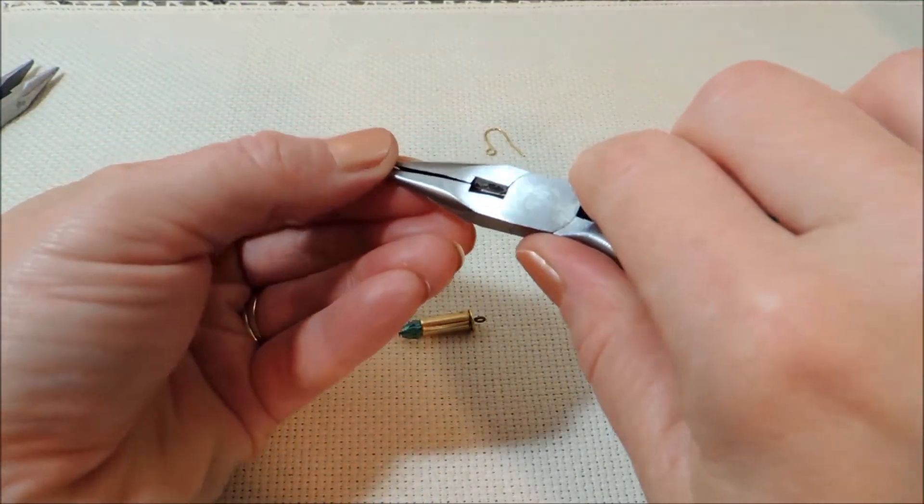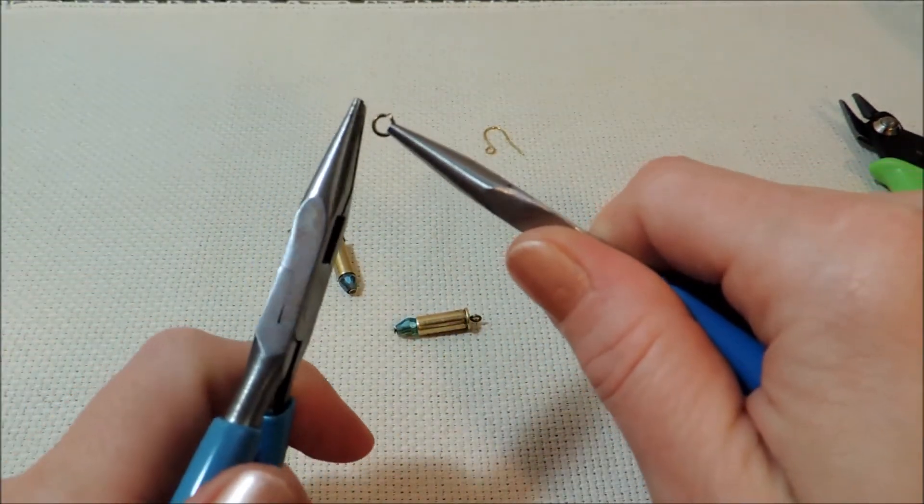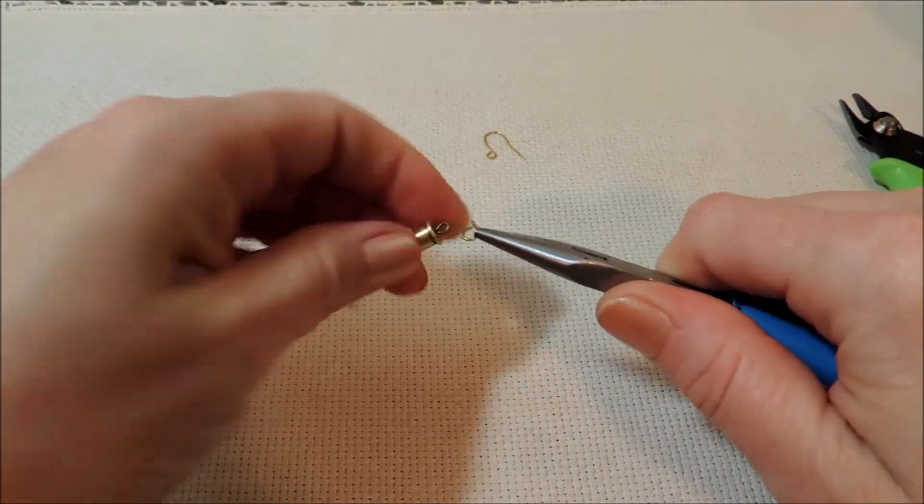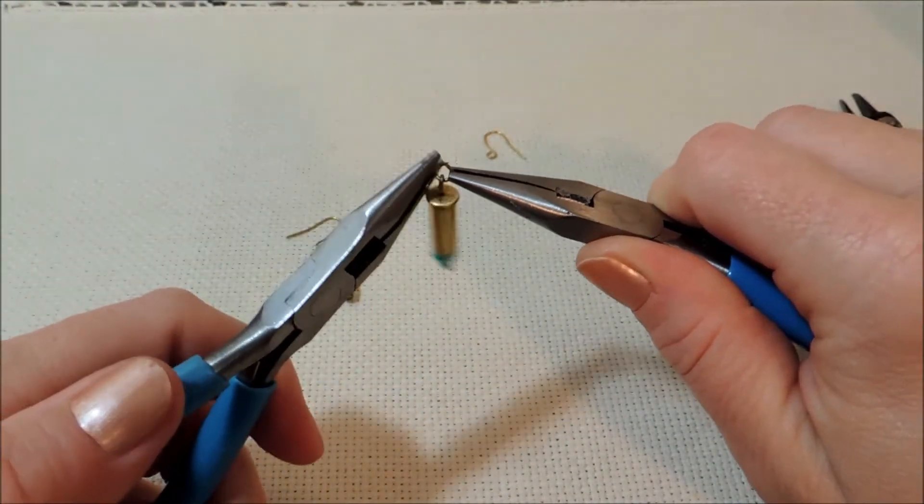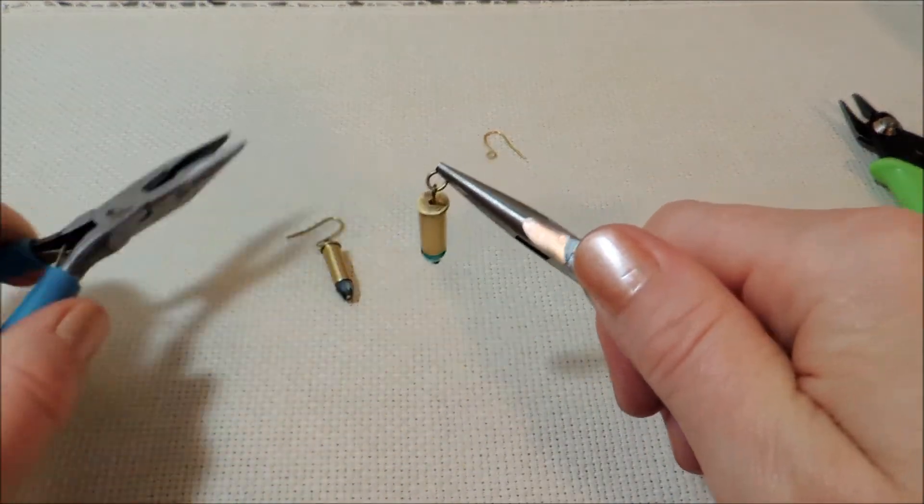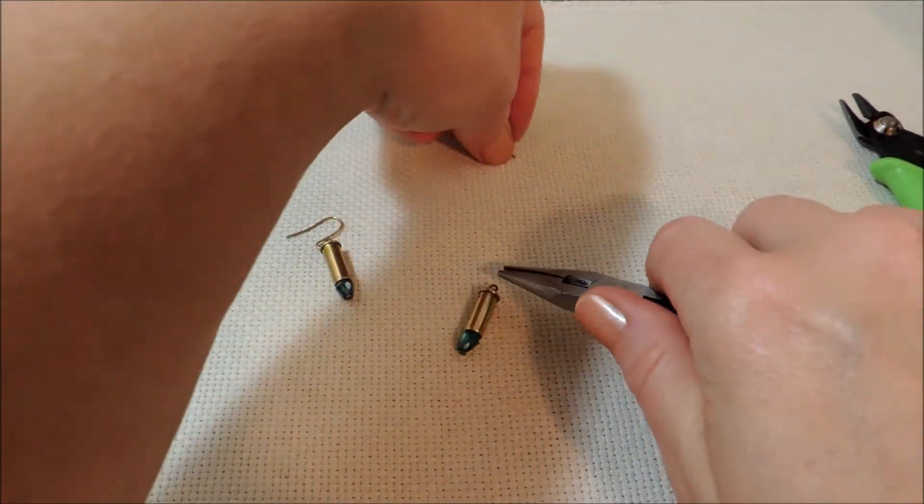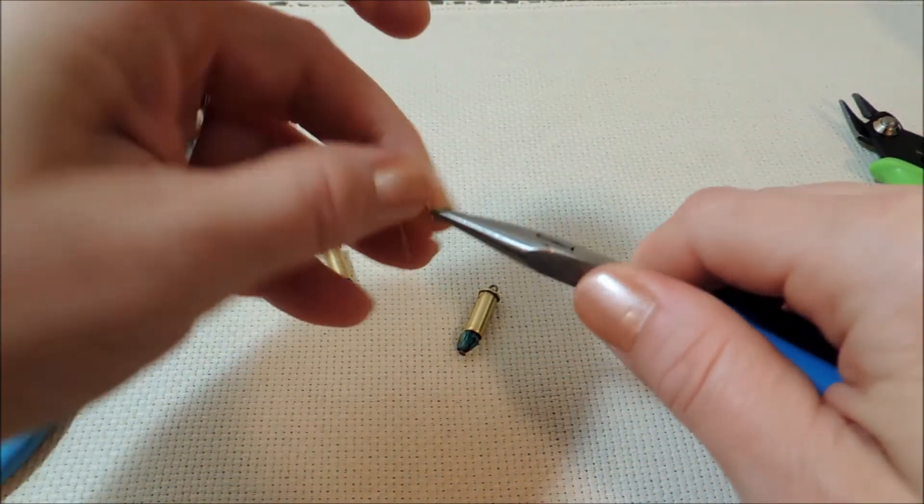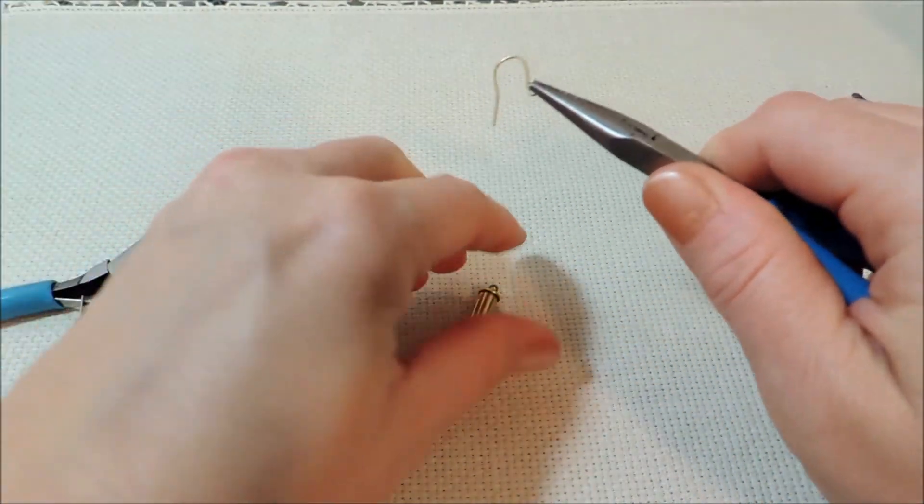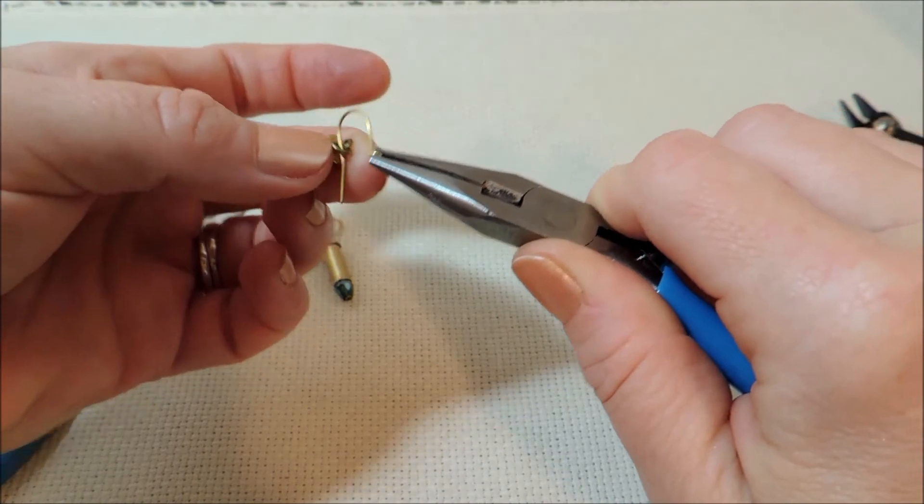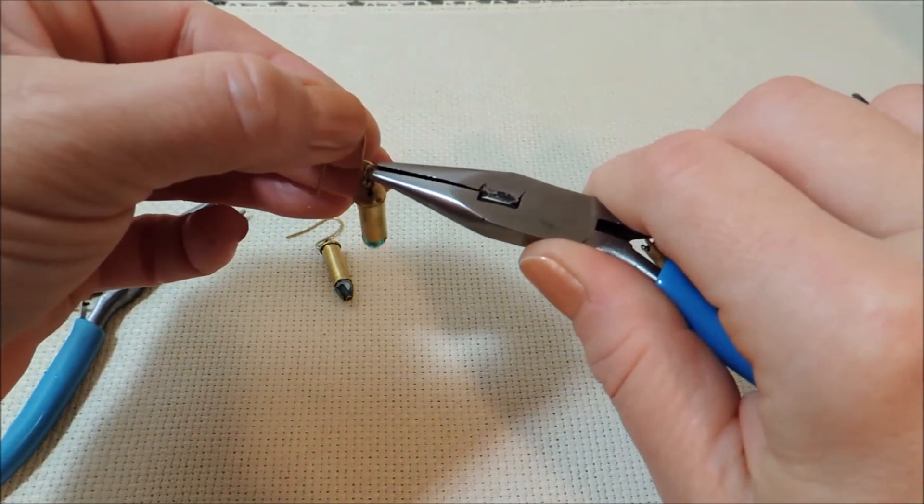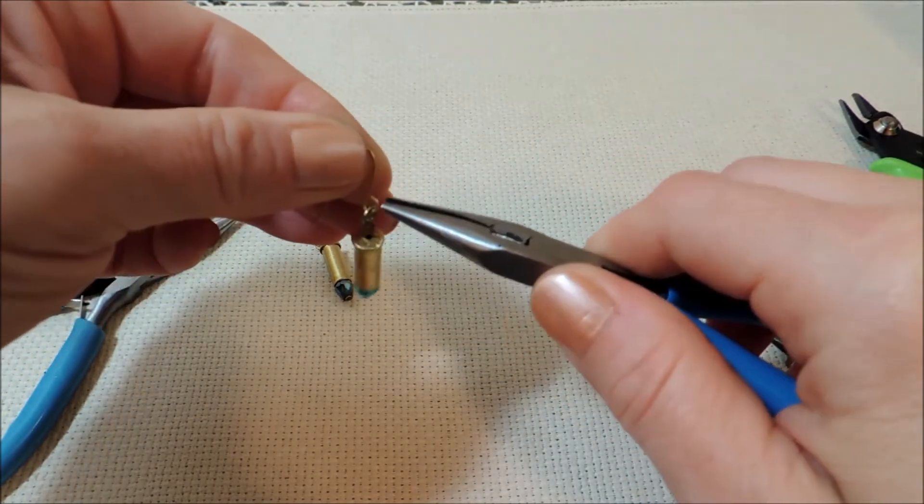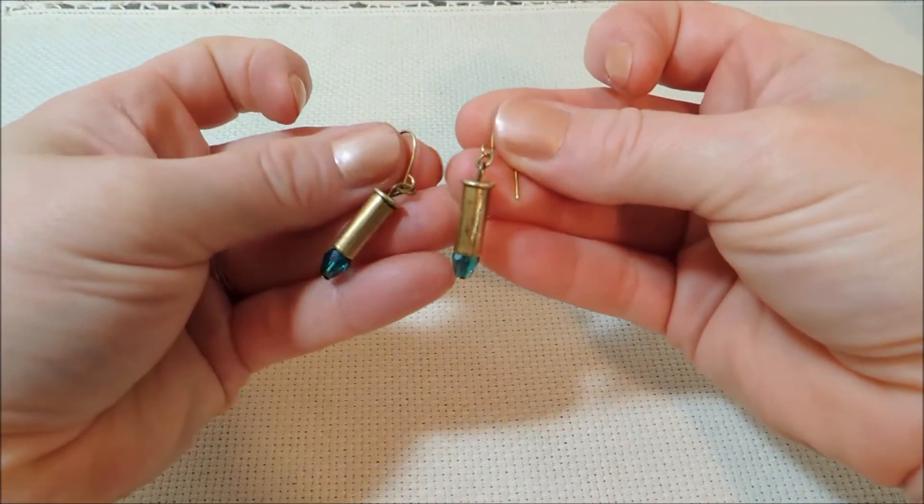And since we already have the jump ring made here from our first one, I'll just go ahead and use that. And then open up the loop on our ear wire and slip that jump ring on there. And there you have your bullet earrings.